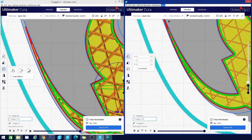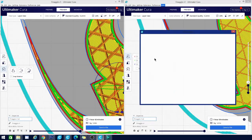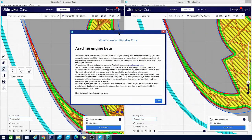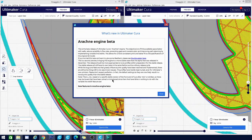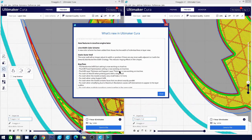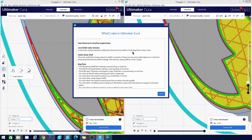And we can take a look at what's new in the beta versus the alpha version. You get this nice blurb here that I went over in a prior video, just more asking about the bug hunt basically and reporting any issues that you have. But in the new features, we're going to notice a couple of things. Line width color scheme. This is a new color scheme has been added that shows the line width of individual lines in layer view.